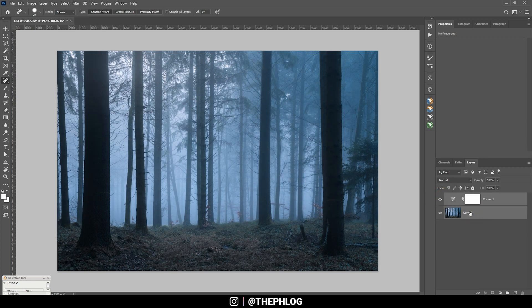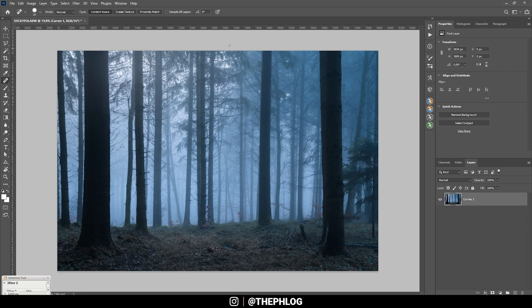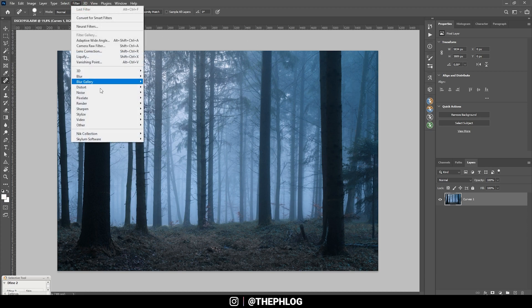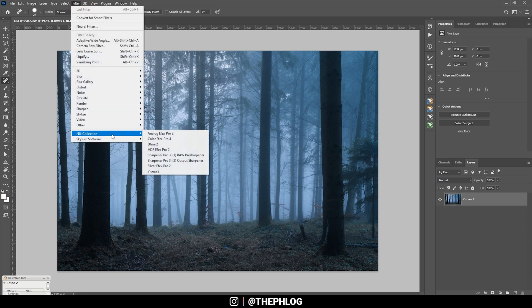And now let's merge those two, and at this point I want to check the Nik Collection plugin to do the final adjustments.